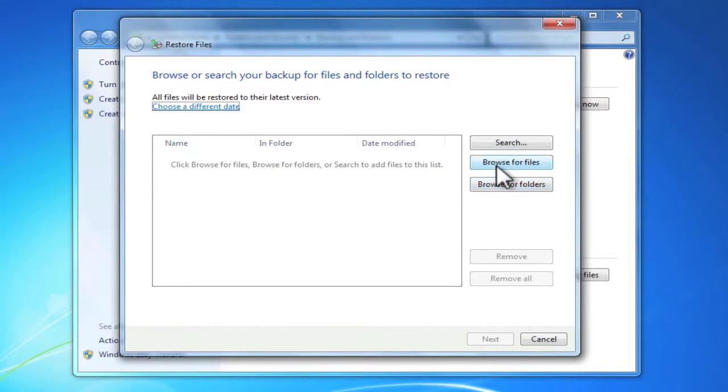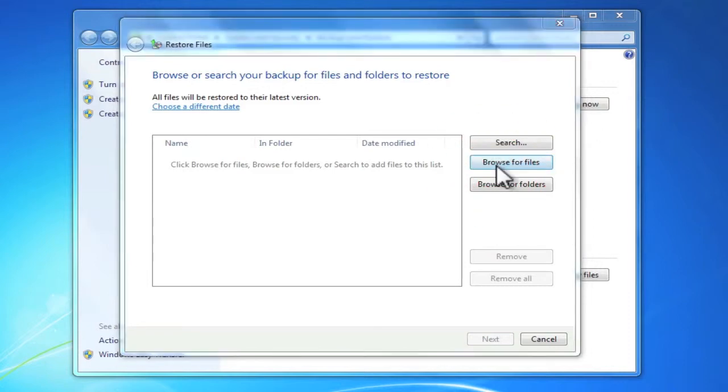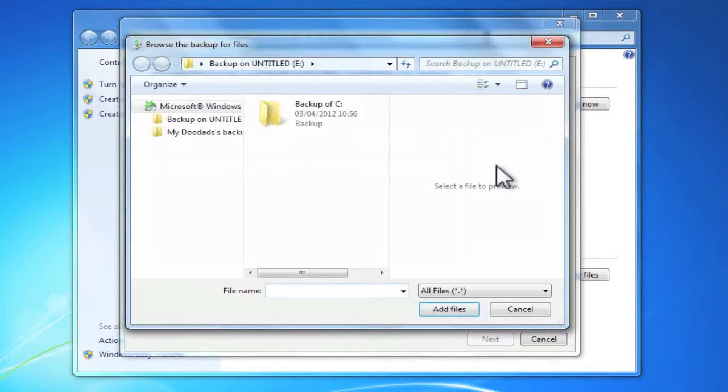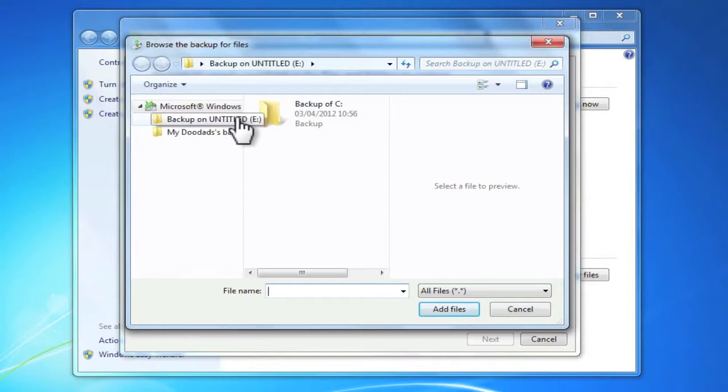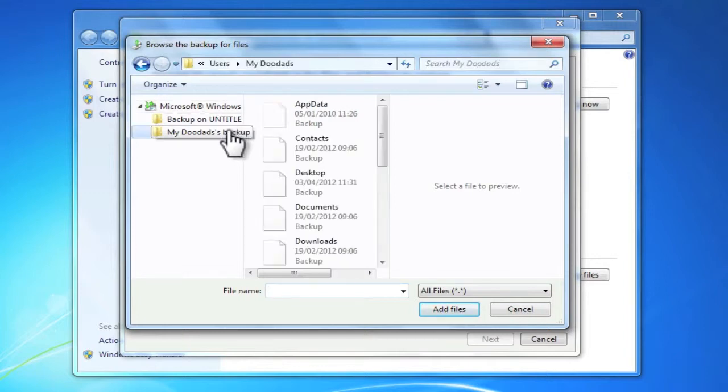As I know that the file I want to restore was on the desktop, I'm going to click on browse for files. I am now showing the contents of my previous backups. To make browsing for files easier, Microsoft have divided your backup into two separate groups.